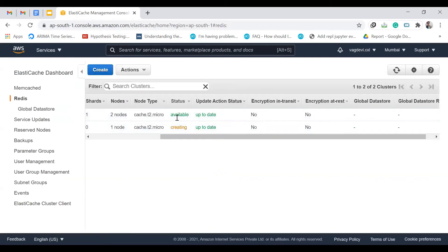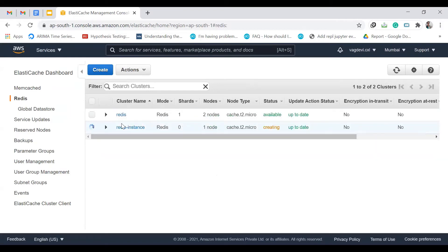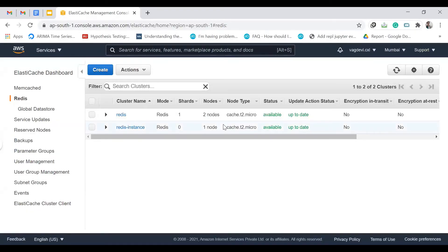Click Create. The status shows 'creating'. This might take some time. It's done now. So at this point we have created the RDS instance and the Redis/ElastiCache instance, and configured the security groups for each.